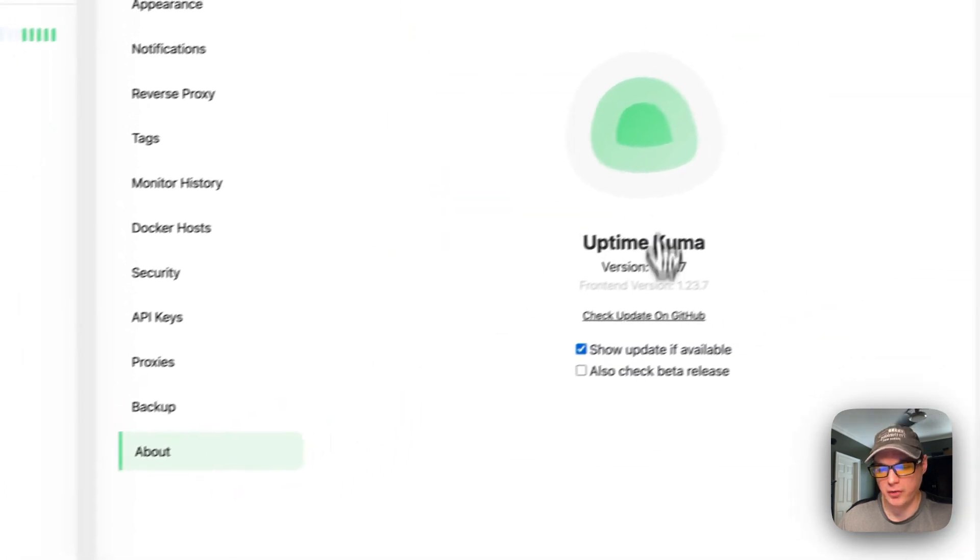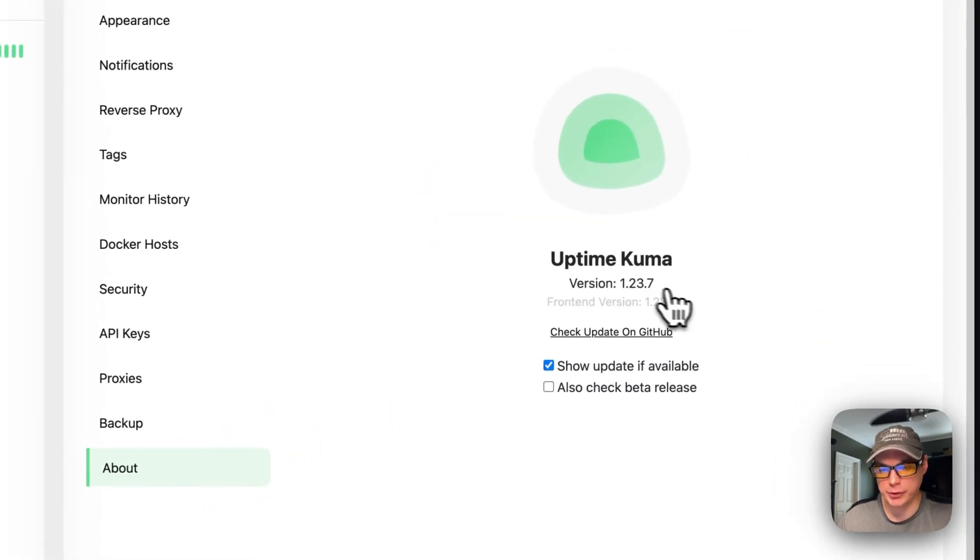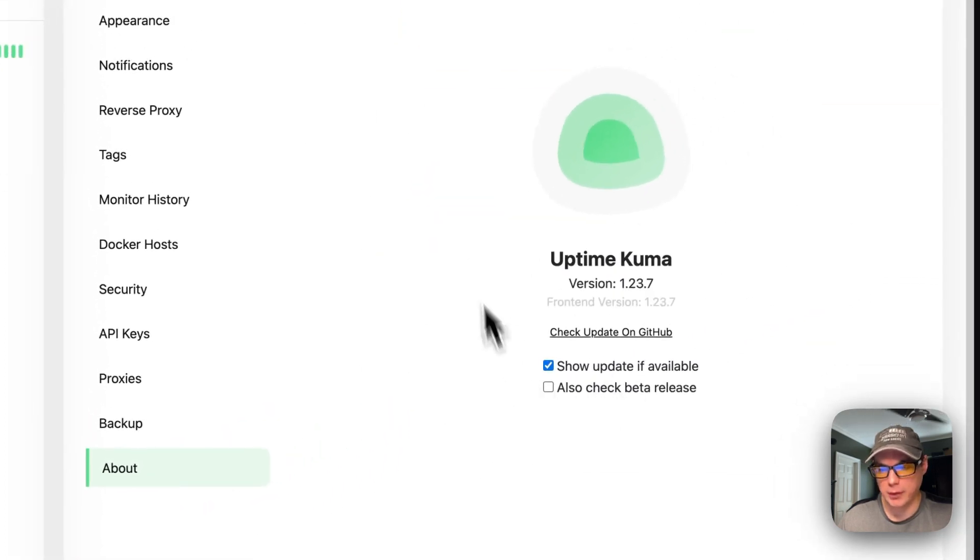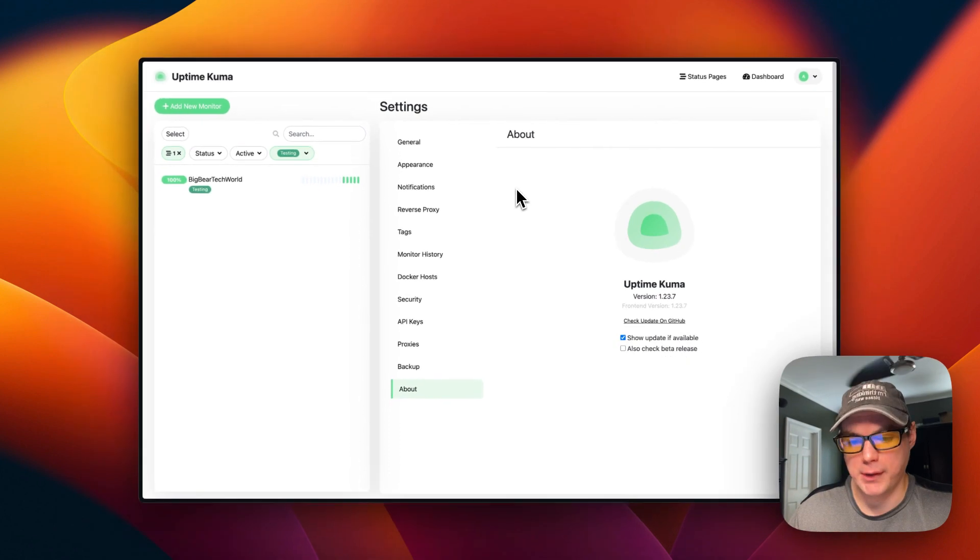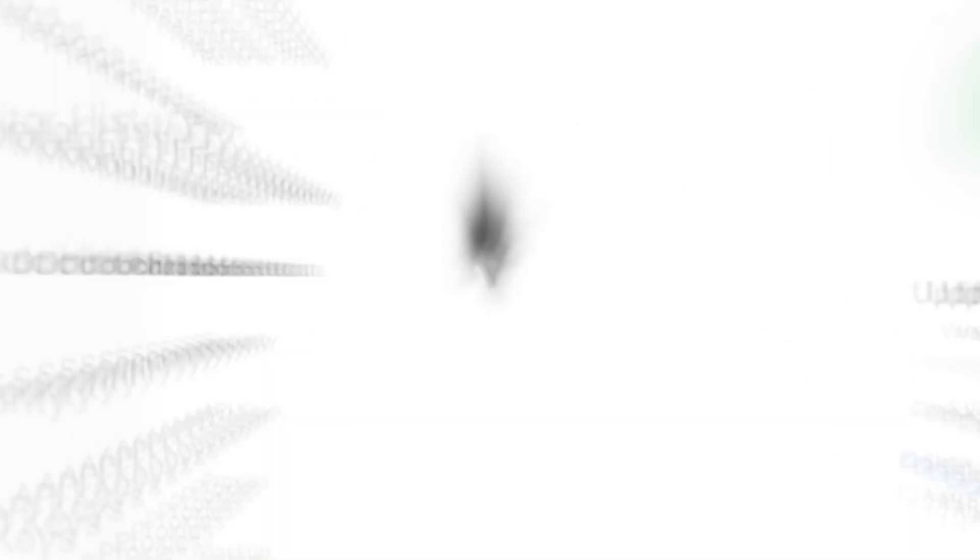And then you can back up, but this is not recommended because it's deprecated. And then you can see the about and the version. So that's a little bit about the UI for Uptime Kuma.